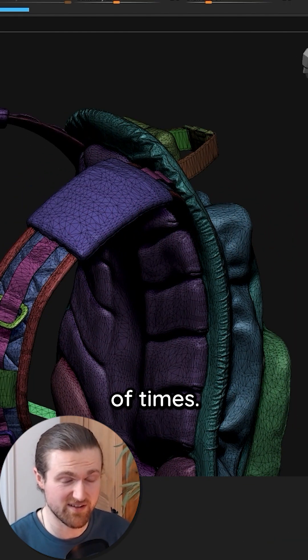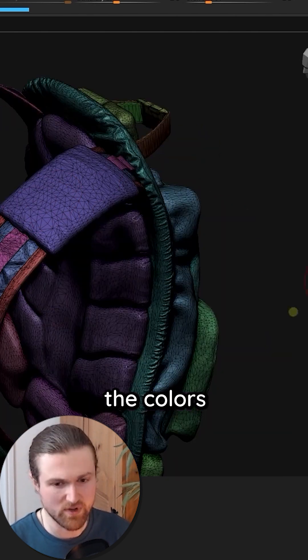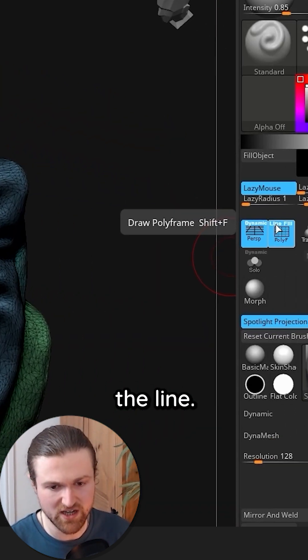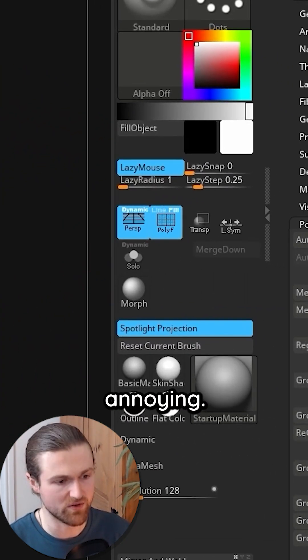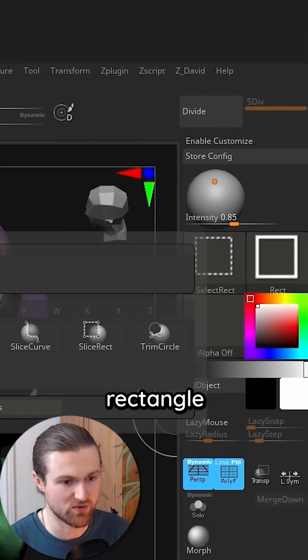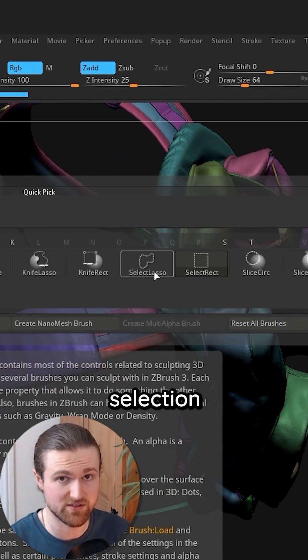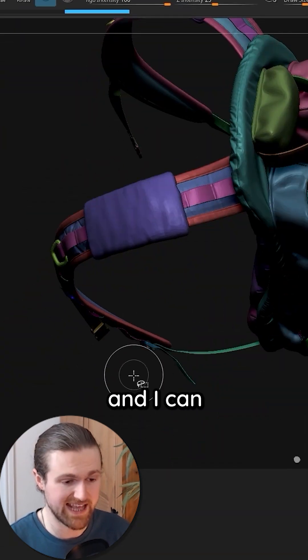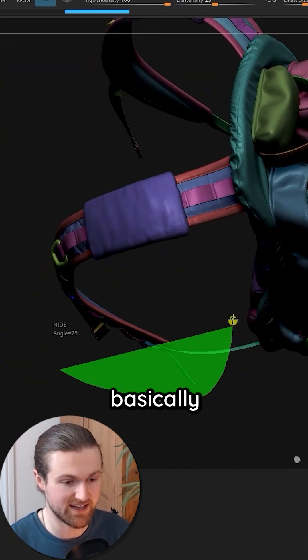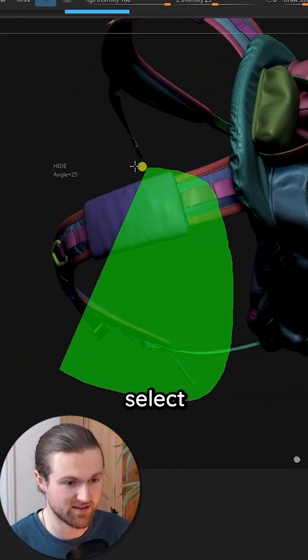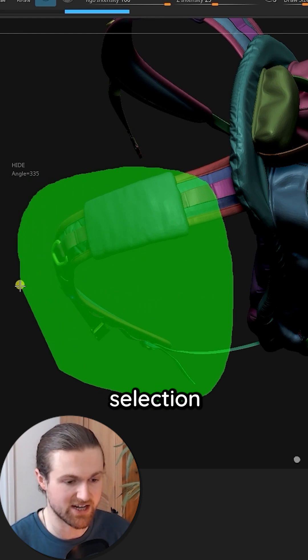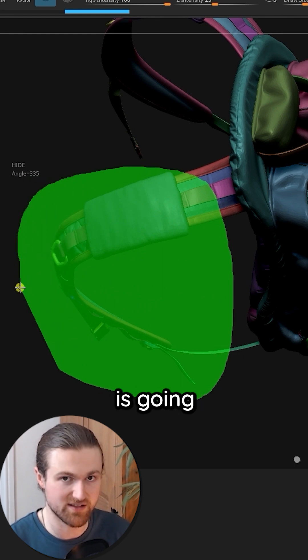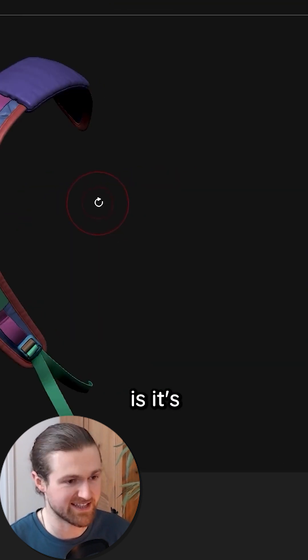So you can click that a couple times if you don't like the colors. What I'm going to do is just turn off the line here because it's a bit annoying. I'm just going to turn this selection rectangle into a selection lasso and with control shift I can basically select and anything that the selection is touching is going to select those polygroups.